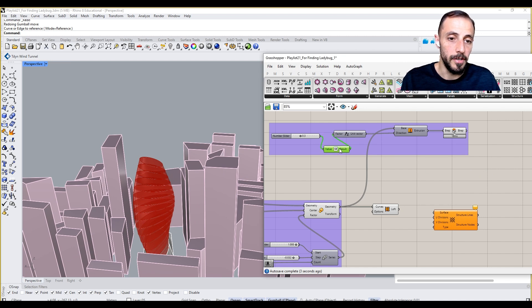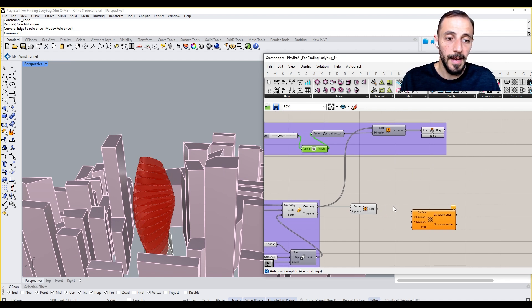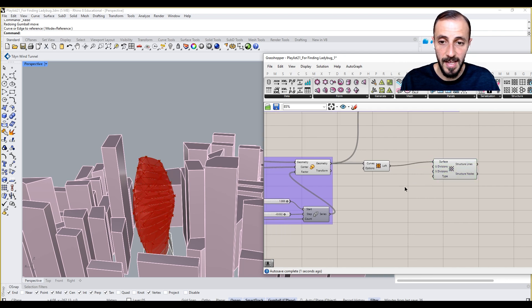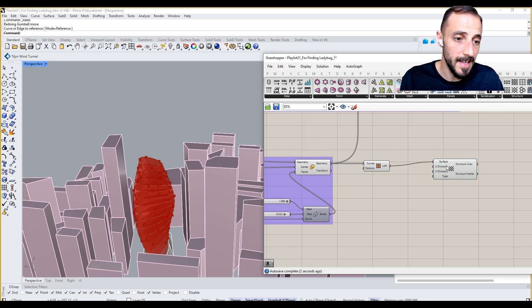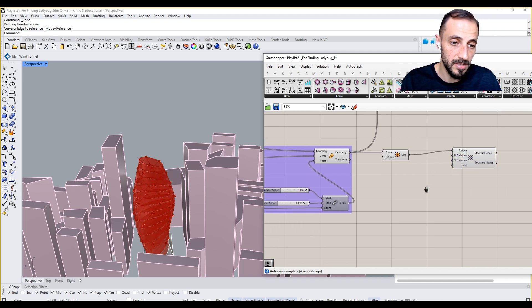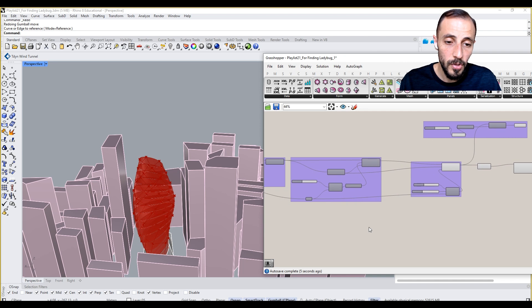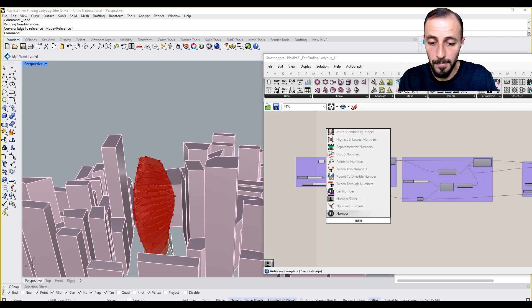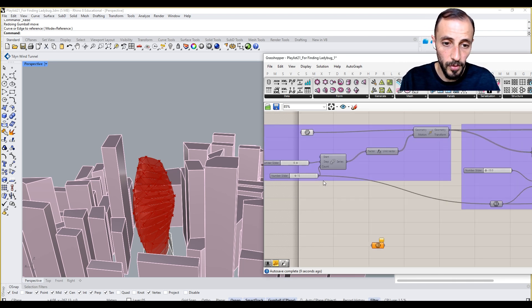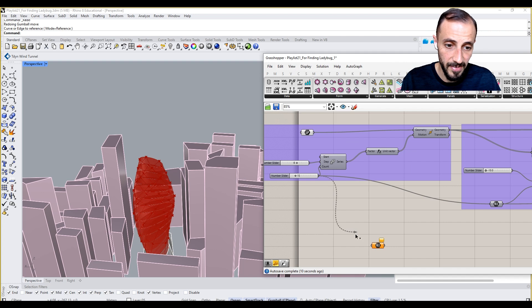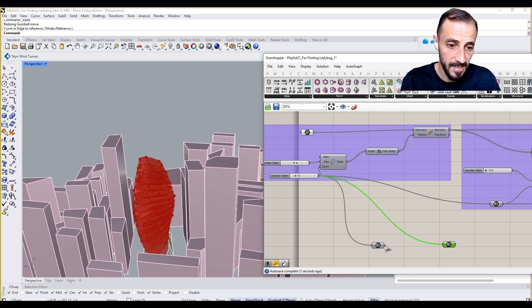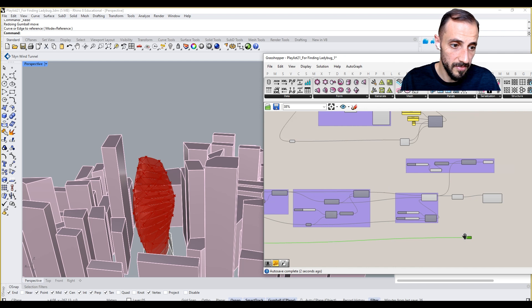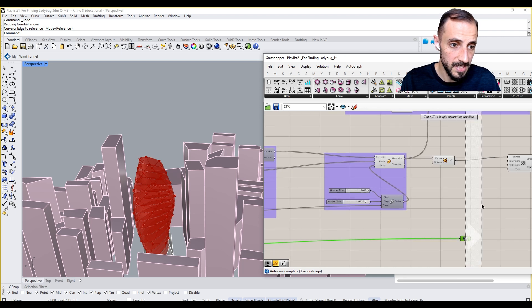We're good. The next thing that I'll be doing is I'll be adding this surface here, and you see it has u divisions and v divisions. So u divisions can be fed by the number of the floors that we are having. I can have it here as well just to have a clear space here.